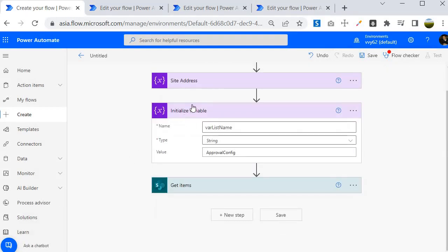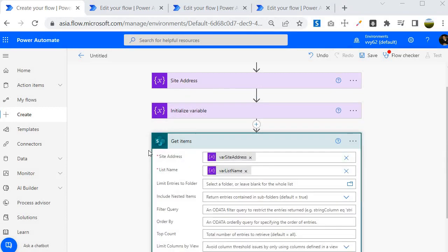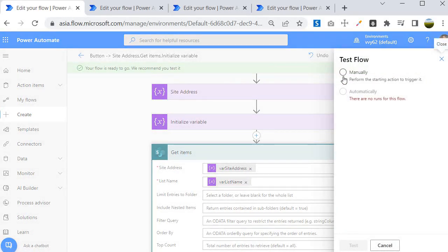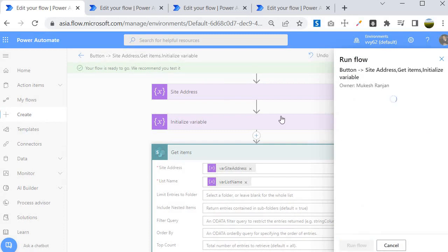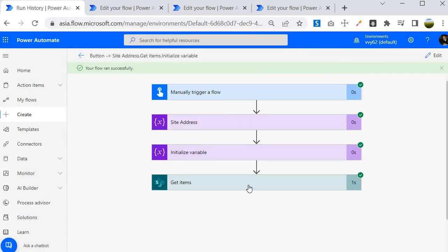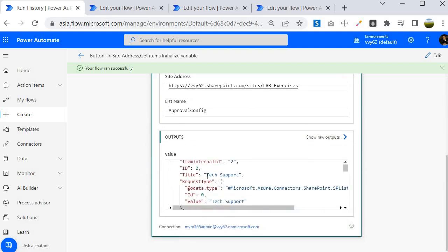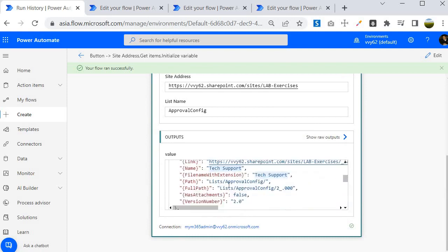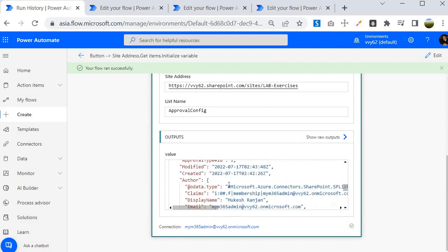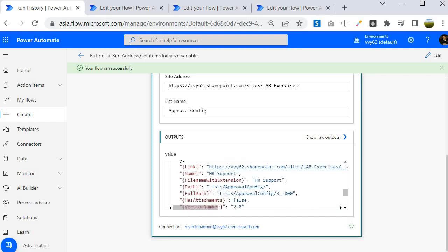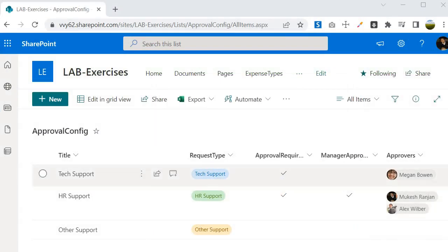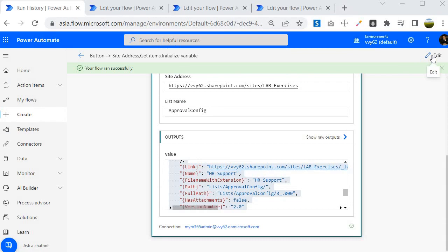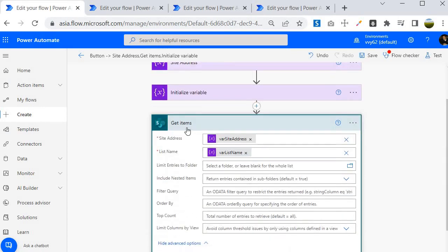Now let's save and run the flow. I will click Test, Manually Test, Continue, Run Flow, and Done. The flow executed successfully. Going inside you will find it is extracting all the information — Tech Support, Other Support, and HR Support — and if you go inside the list you will find the same entries.